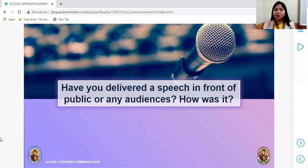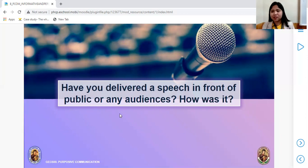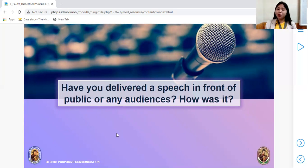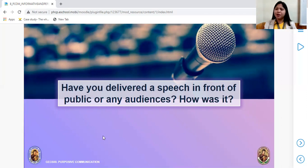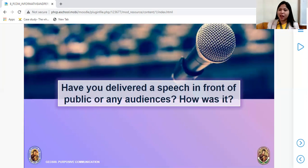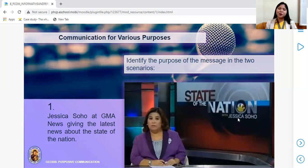As a starting point — have you ever delivered a speech in front of a public audience? How was it? I do believe I've already asked this in the previous video I uploaded. You might tell me that you felt scared, anxious during those moments. But it's okay.